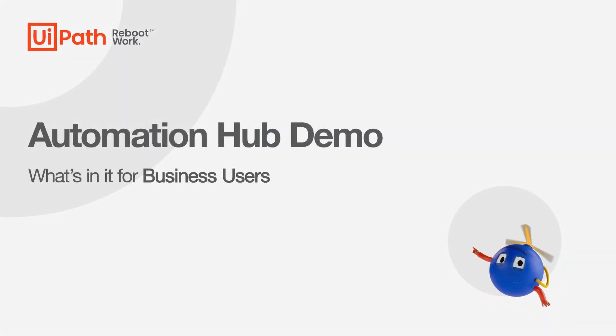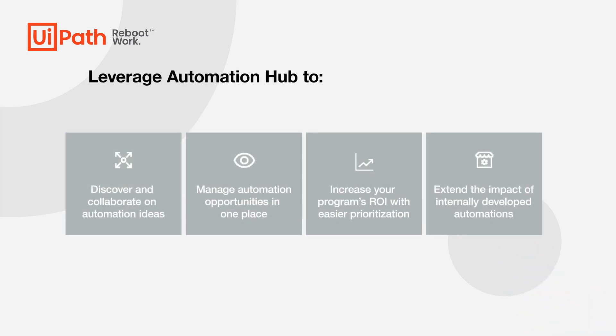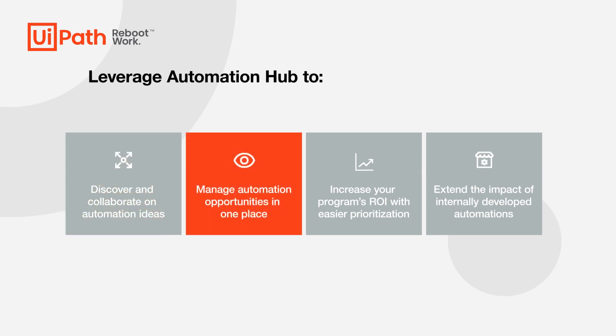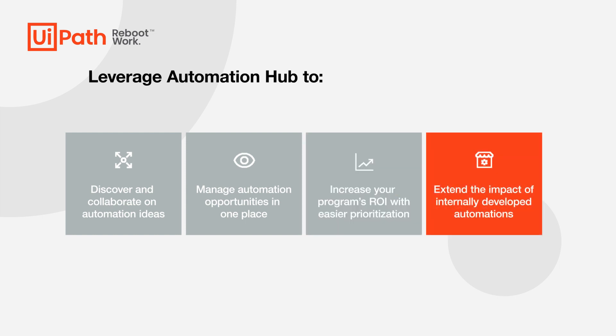Hello and welcome to this demo of UiPath Automation Hub, the product that helps you discover and collaborate on automation ideas, manage automation opportunities in one place, increase your program's ROI with easier prioritization, and extend the impact of internally developed automations.